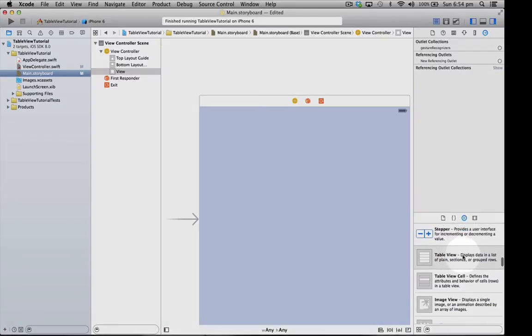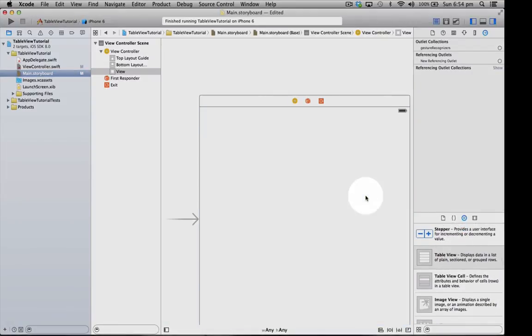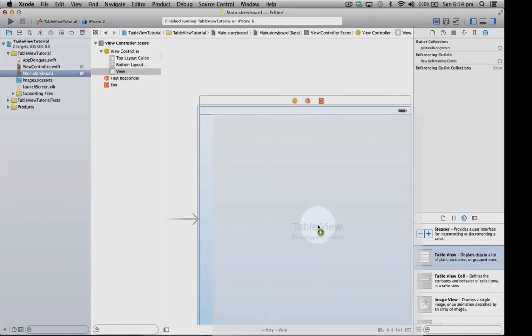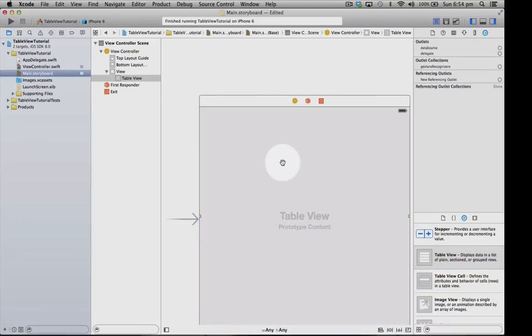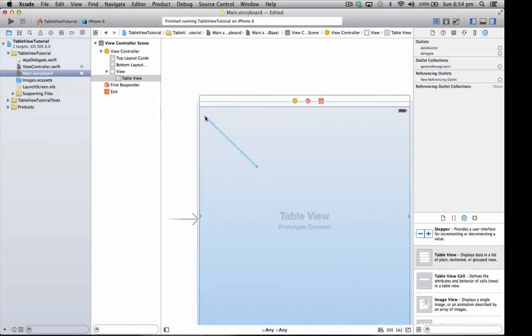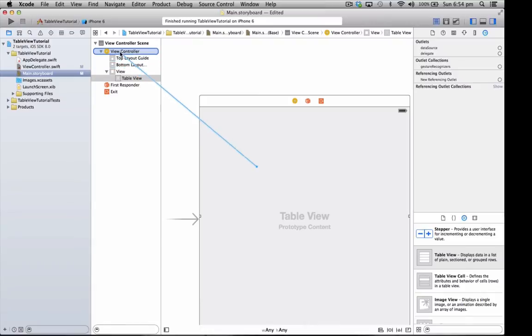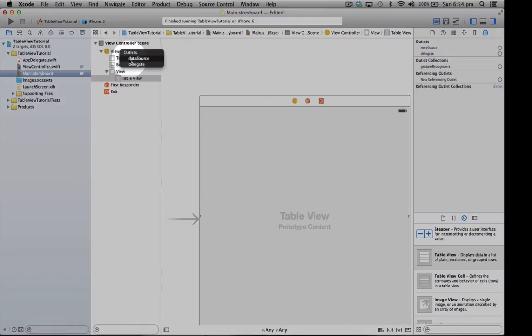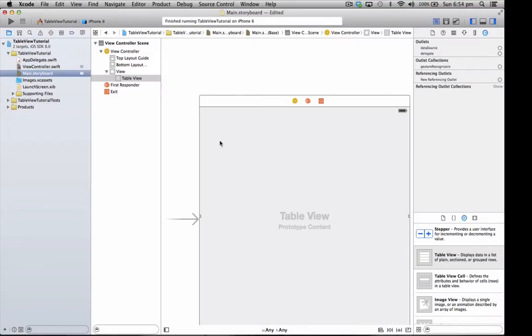Now from here we're going to go over to our storyboard. In the bottom right we need to find a table view controller, just drag that over into our view.